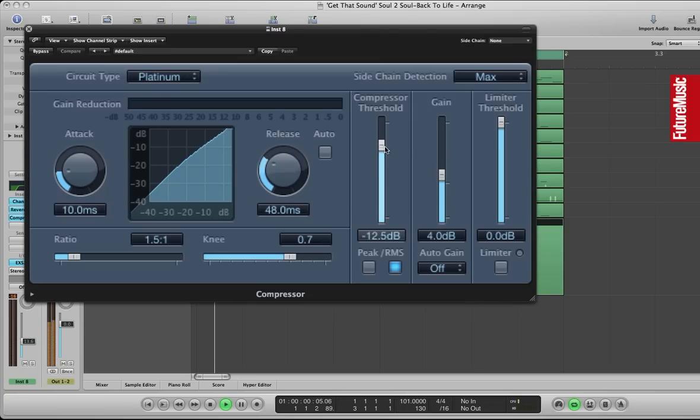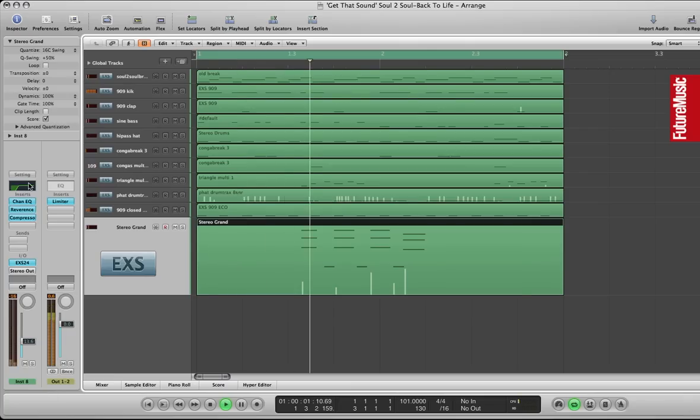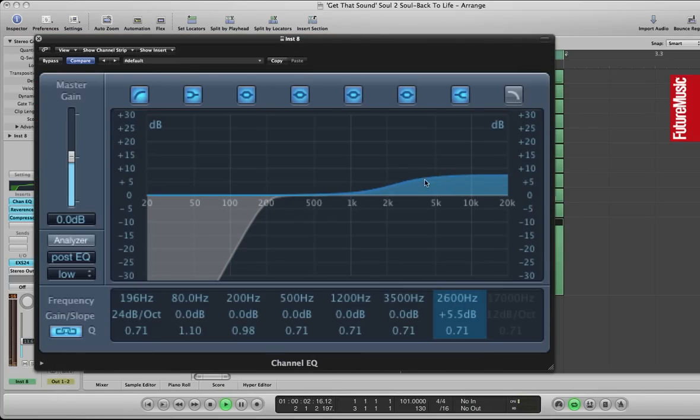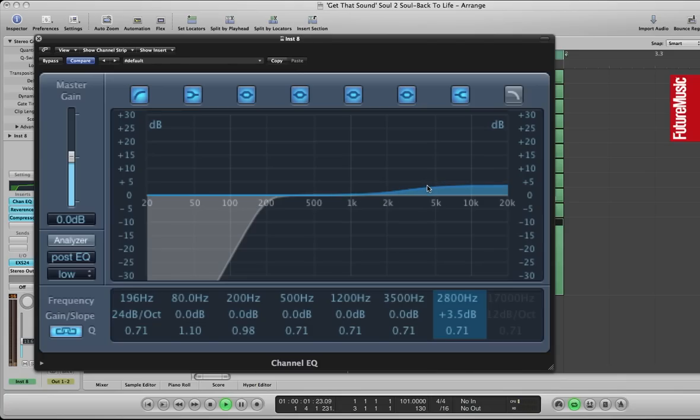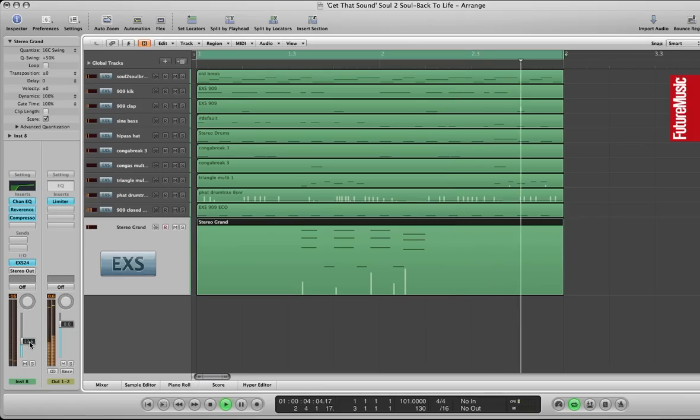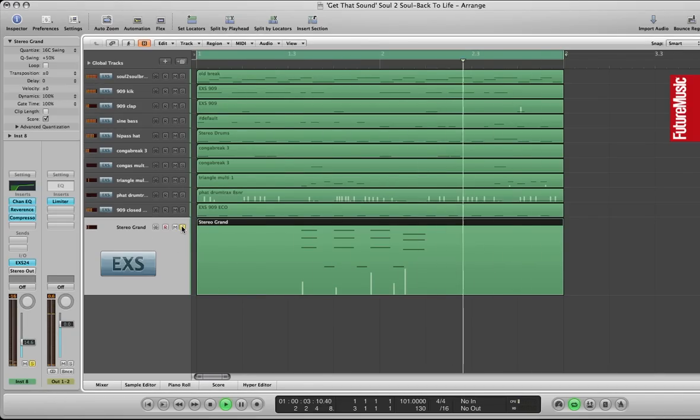And I'm just going to compress that as well. Add a little bit of top end there on a high shelf. Of course there's no vocals in here so I'm just EQing it to the track itself, but if there was vocals in here I'd probably EQ it a little bit differently. You can hear that in isolation.